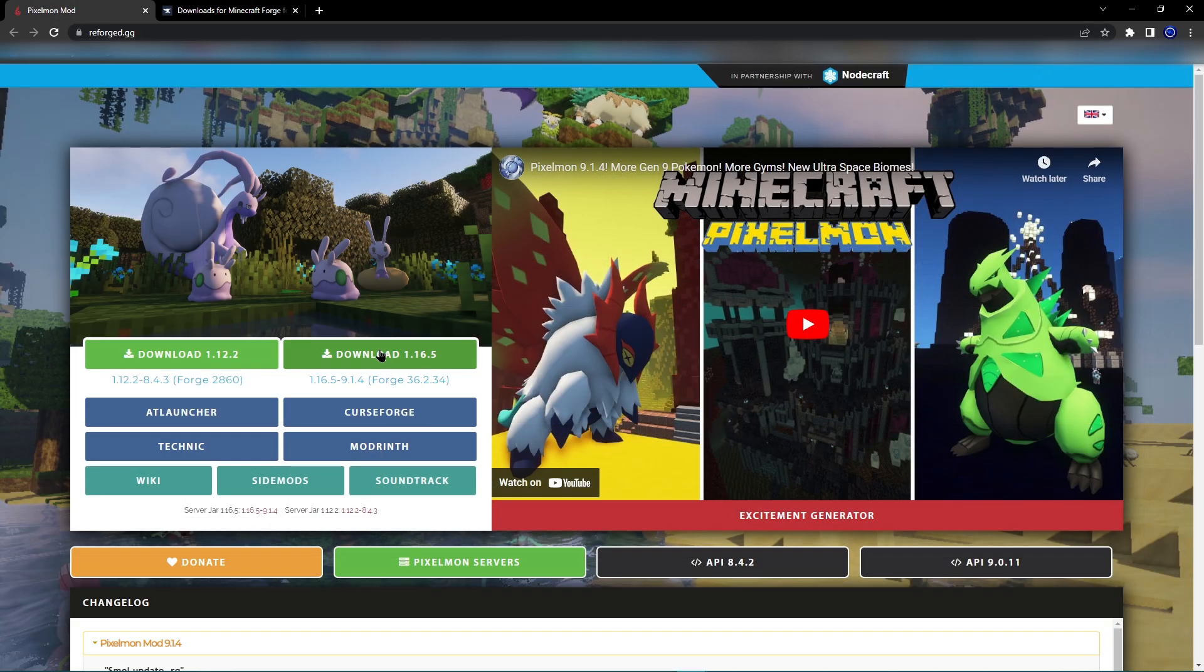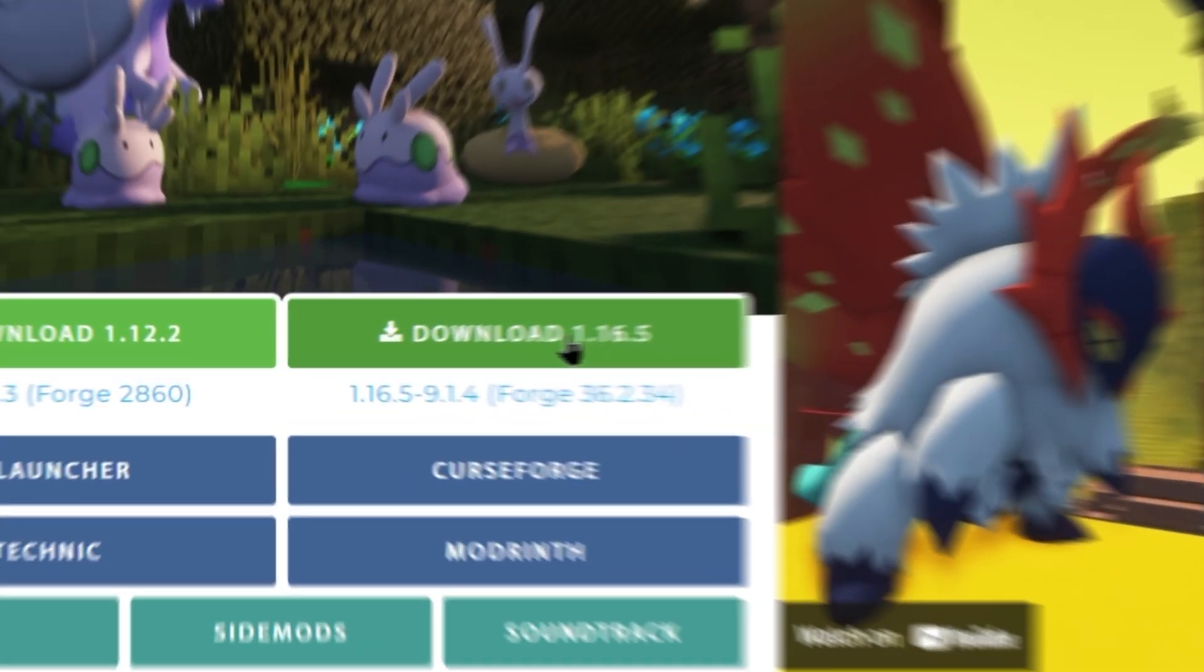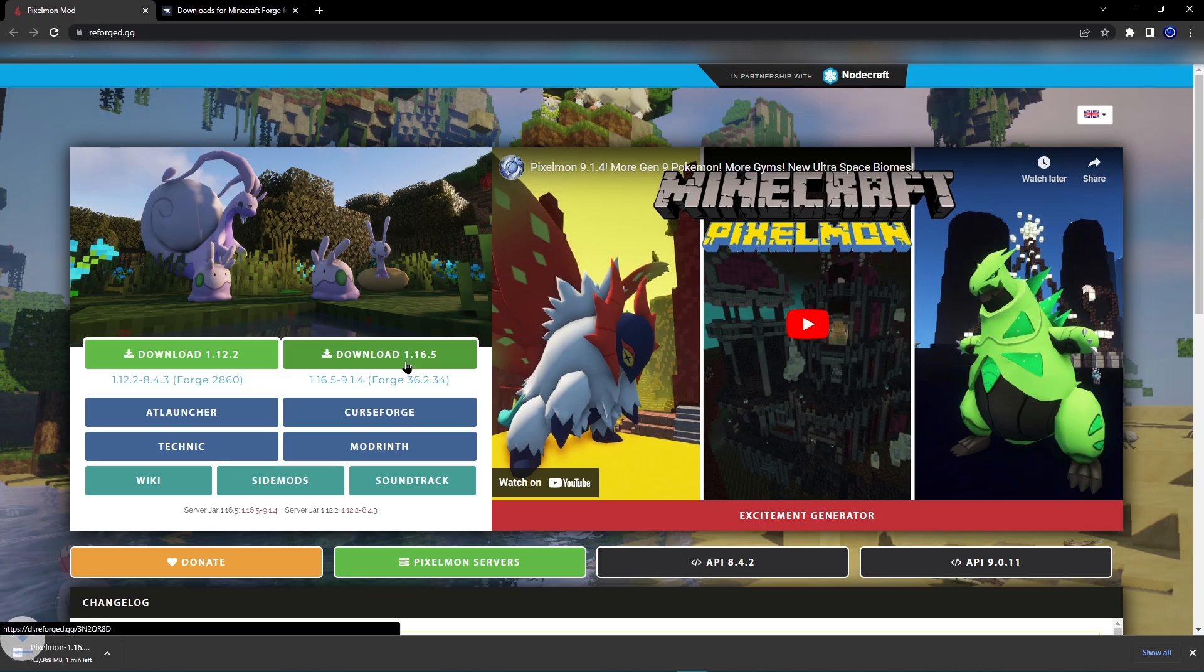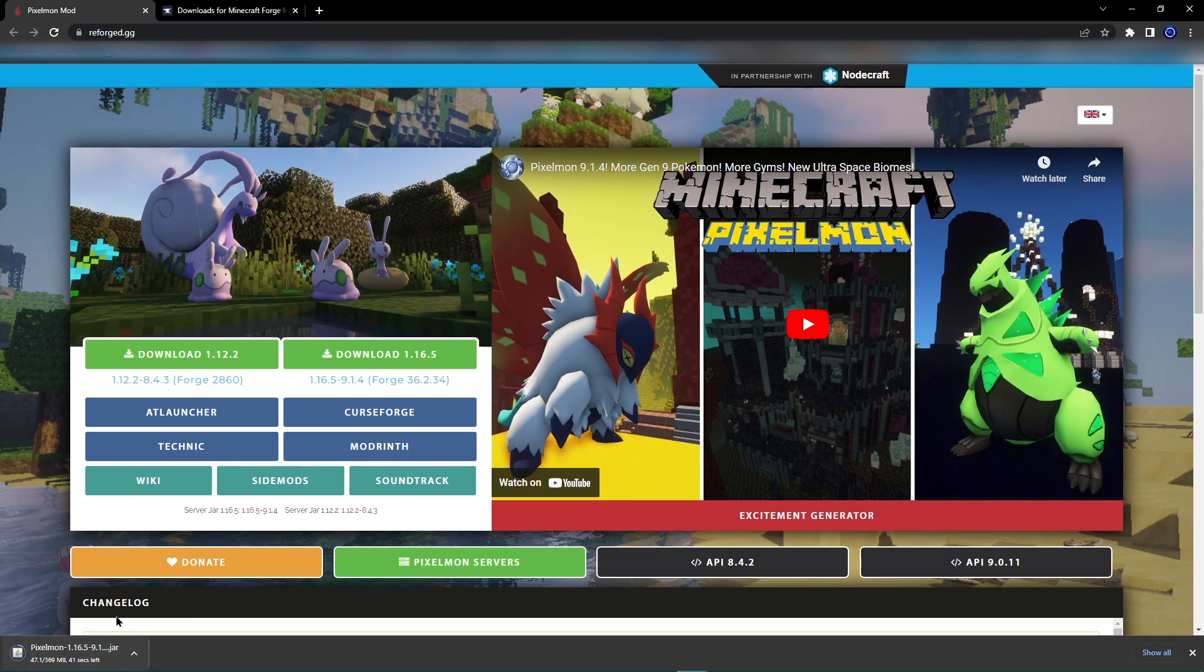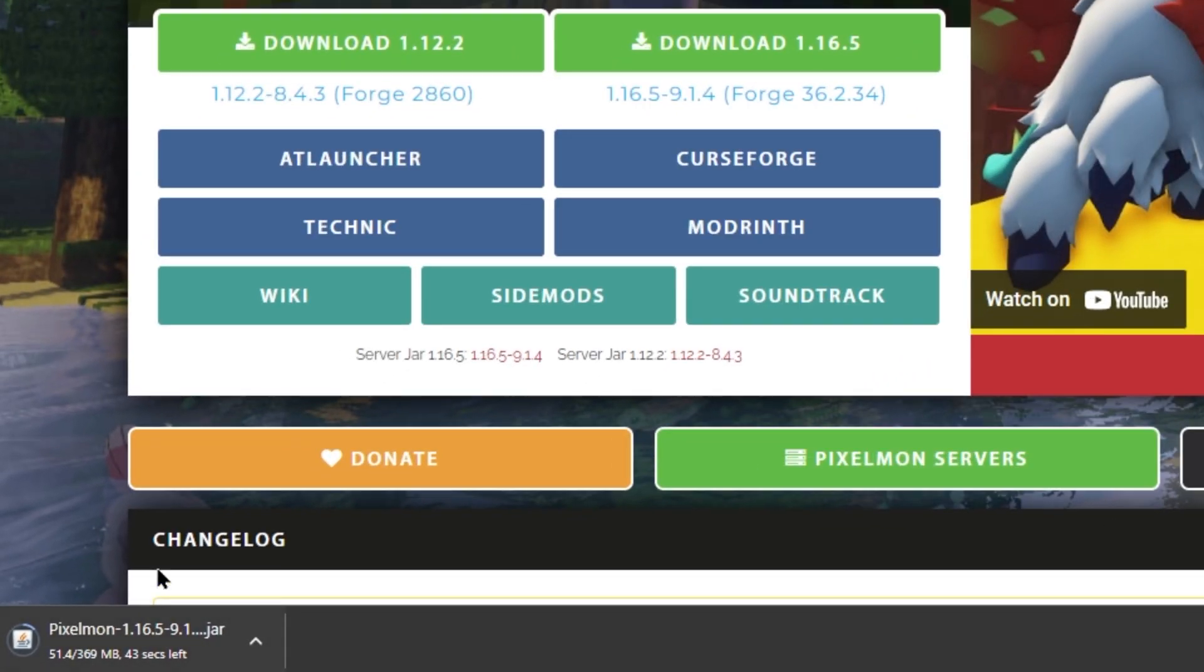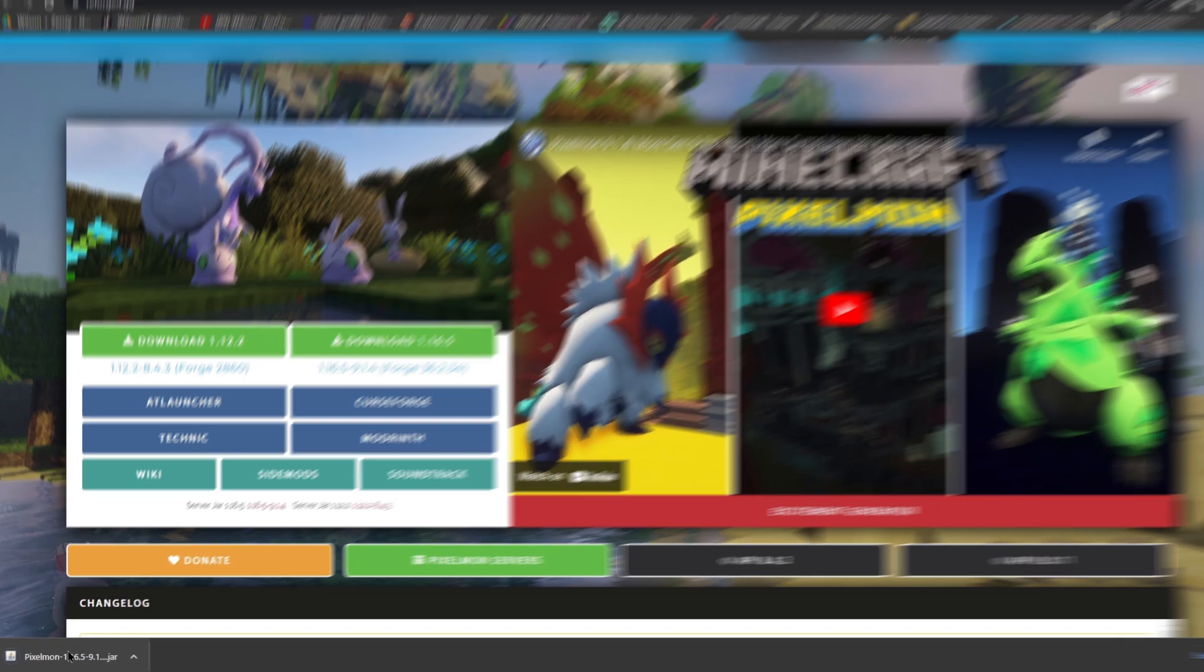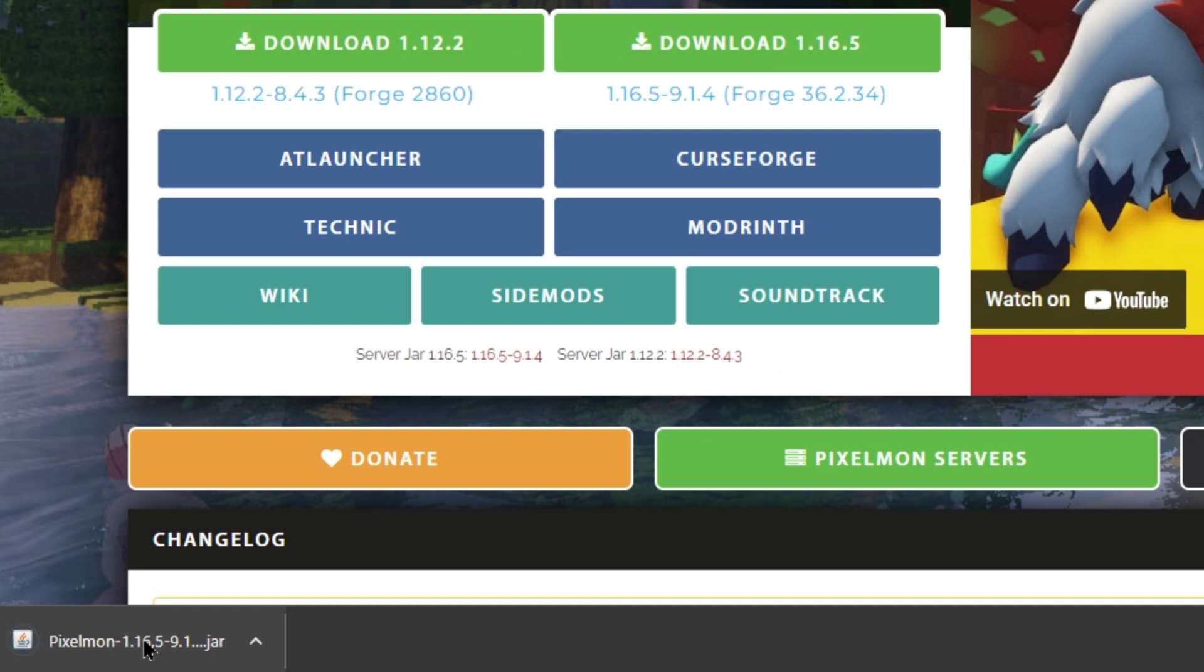Now that you've opened those up, all you want to do now is simply click download 1.16.5 for Pixelmon. Once you've done that, you'll see in the bottom corner of your screen it will start installing Pixelmon. What you've got to do now is wait for it to finish downloading. All right, so now you've got it down here. You want to leave this here for the time being.